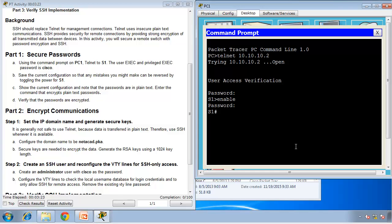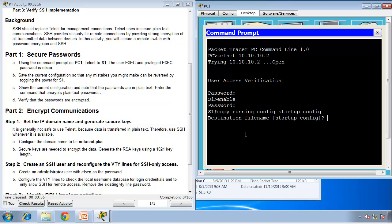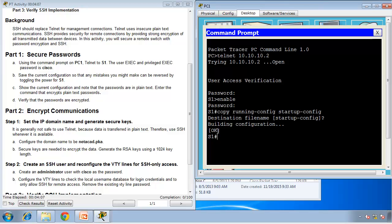It says save the current configuration so that any mistakes you might make can be reversed by toggling the power for the switch. If we make any mistakes, we can revert back by switching the switch off and then on again. So copy running config to startup config. Destination file name startup config. If I'm happy with this, I just press enter. It says building configuration and it's okay, it saved it.